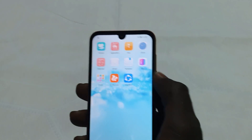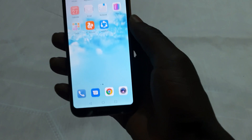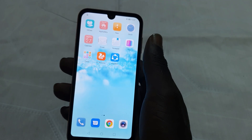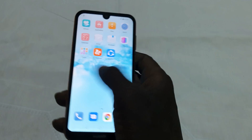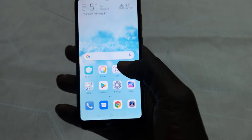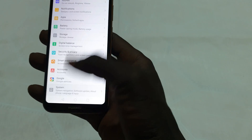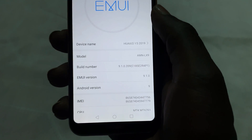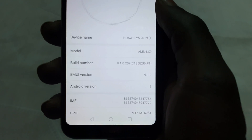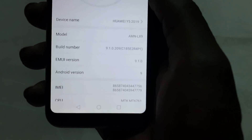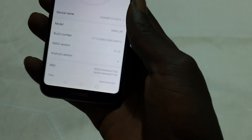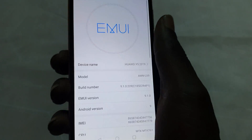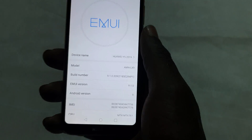First thing first, you need to check out the Android version of your device. Navigate through Settings and here we have Huawei Y5 2019. My Android version is 9.1.0, so Android version 9. If you want to do this, it's pretty simple — we'll go through all the steps together.